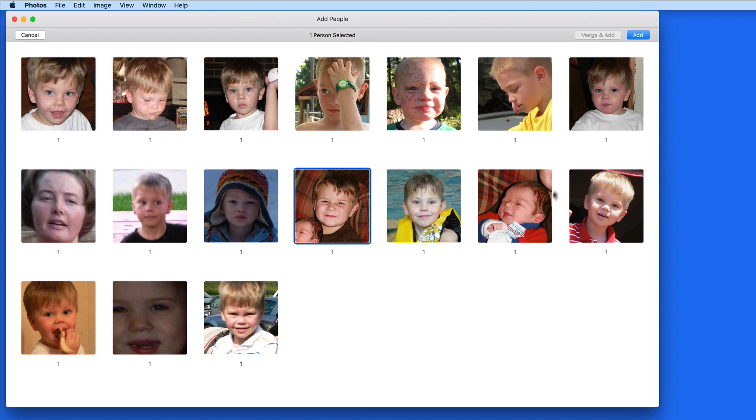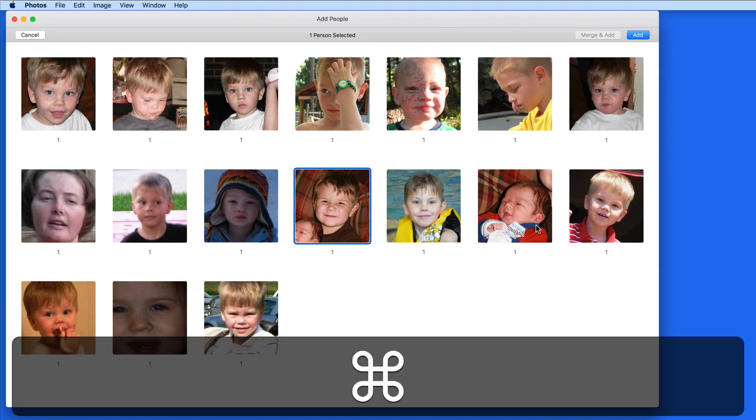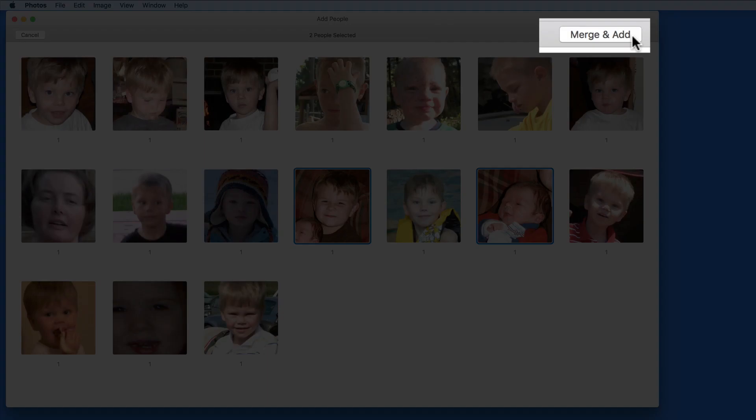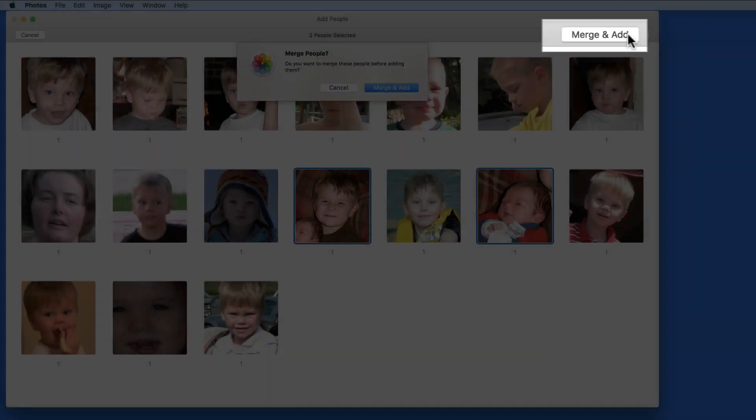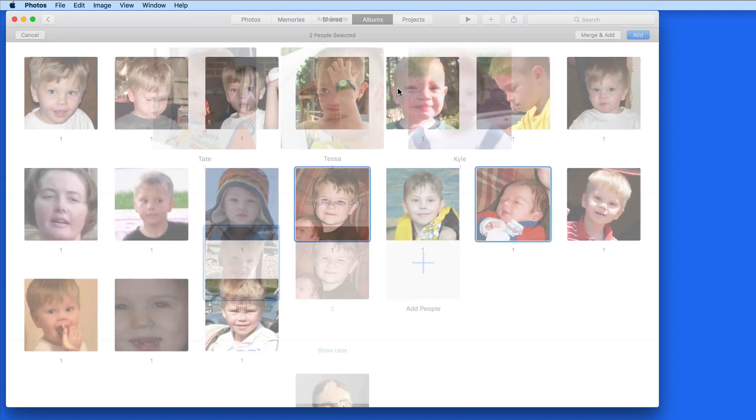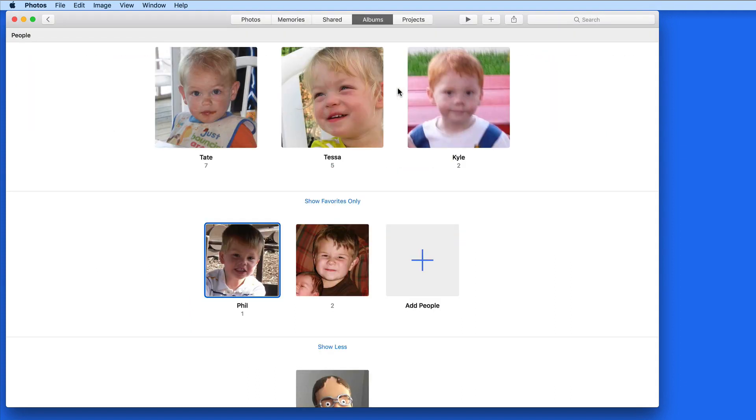But Walker is actually in two photos that I see here. So if I hold down the Command key to select the other one, I can then click Merge and Add. This is going to add both of these images to the collection for Walker.